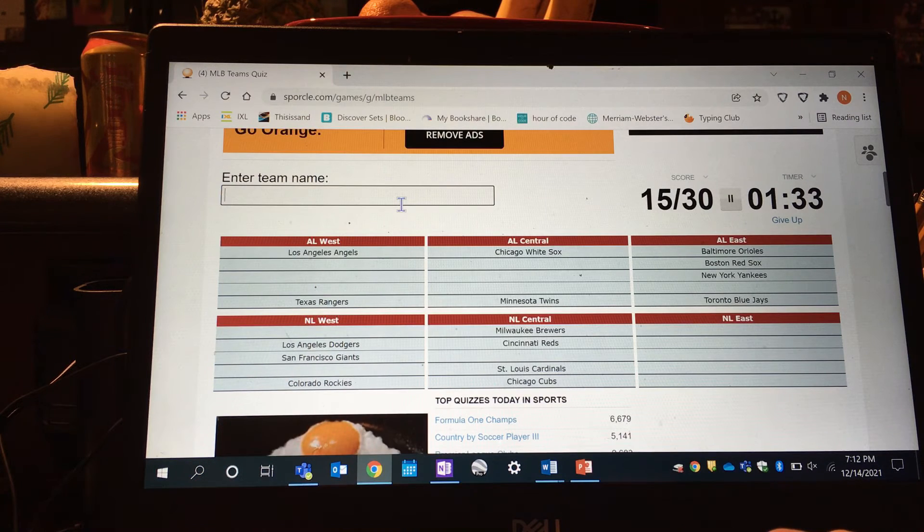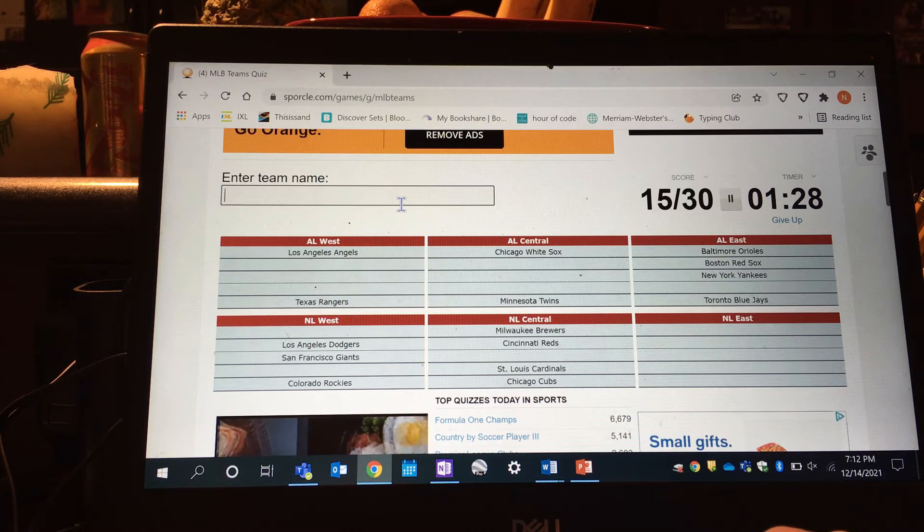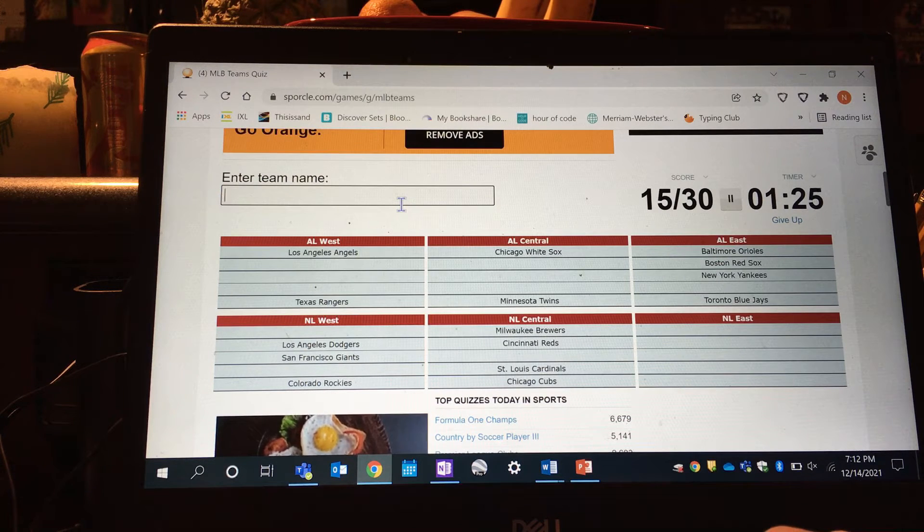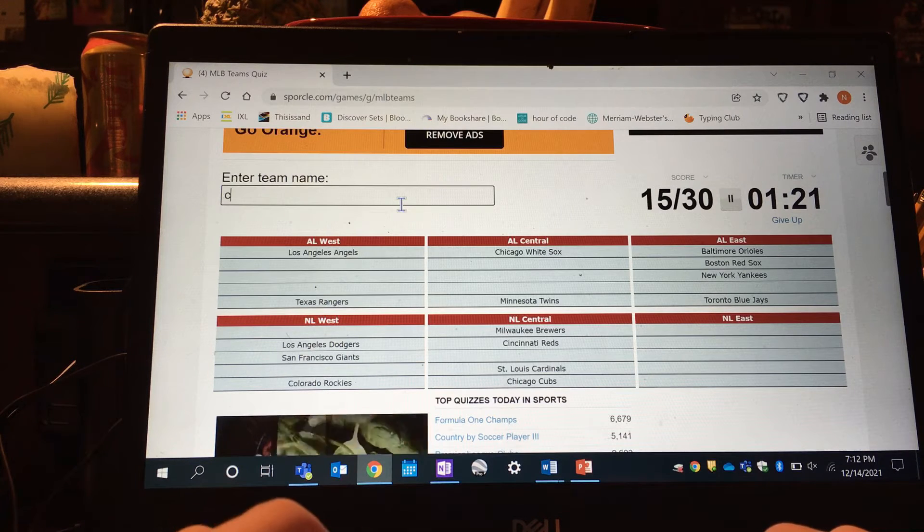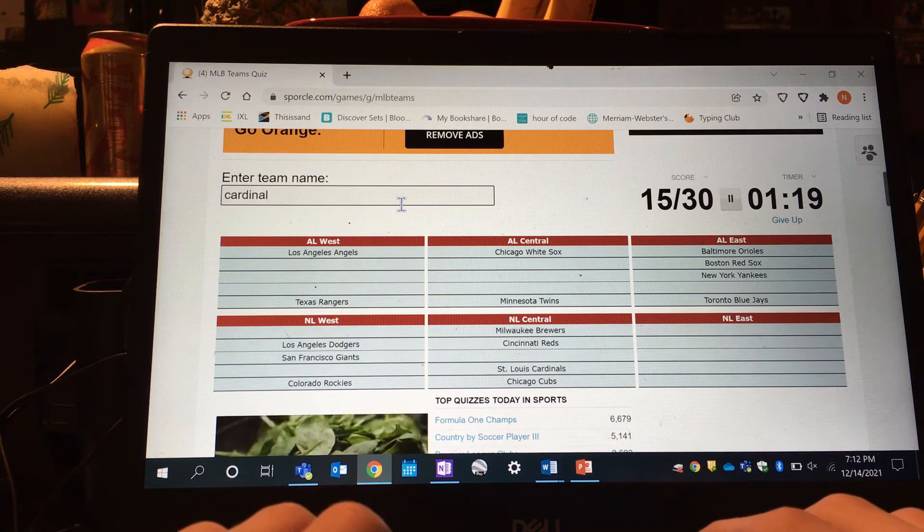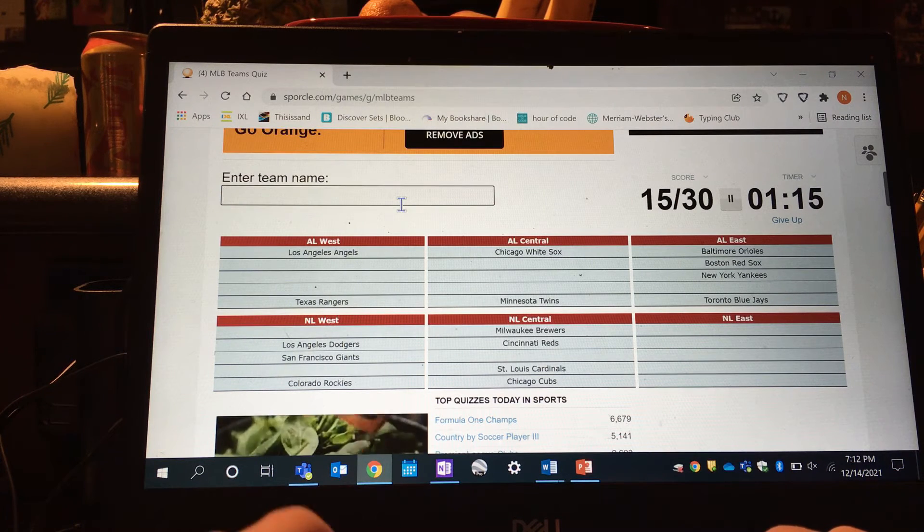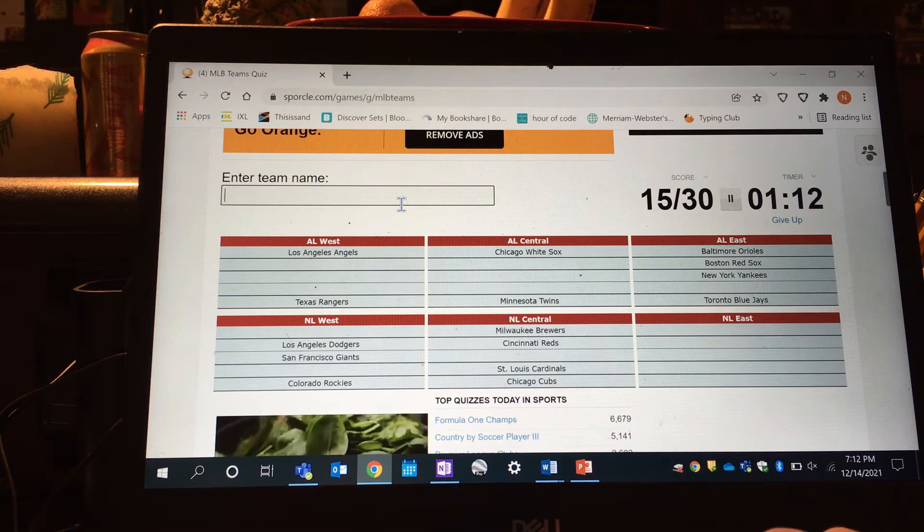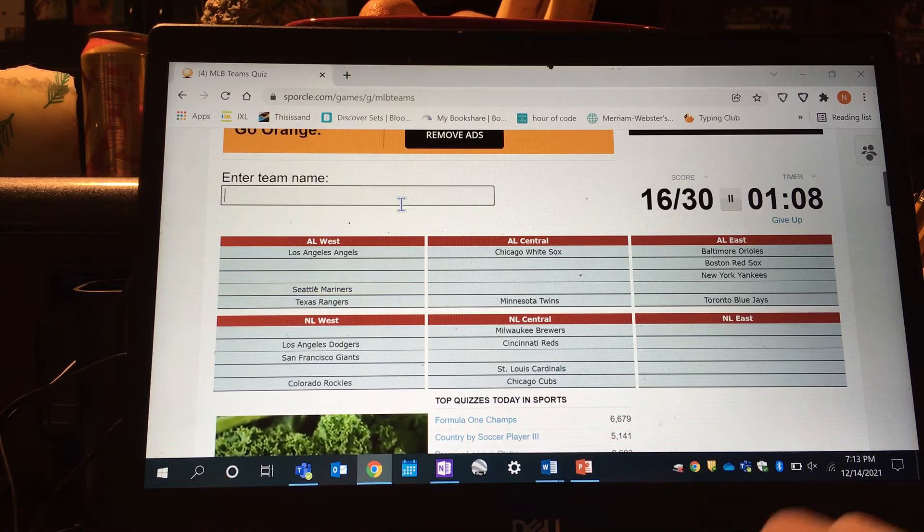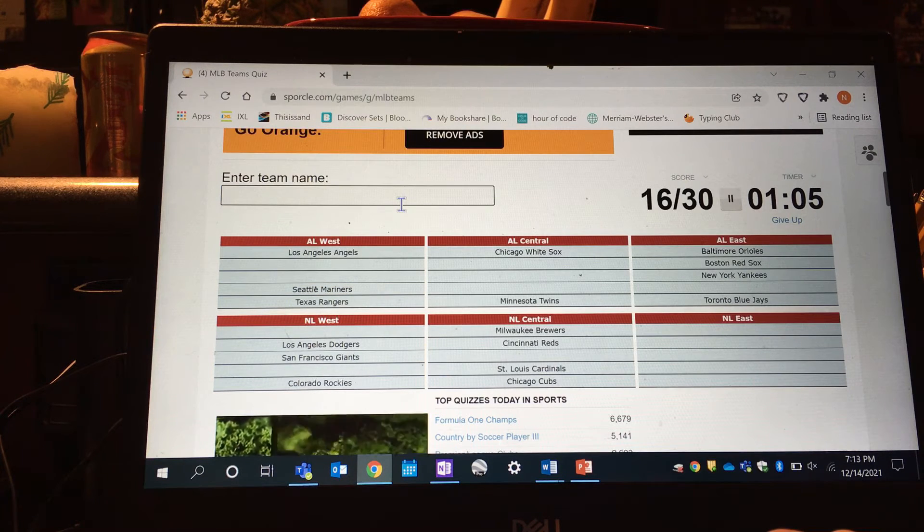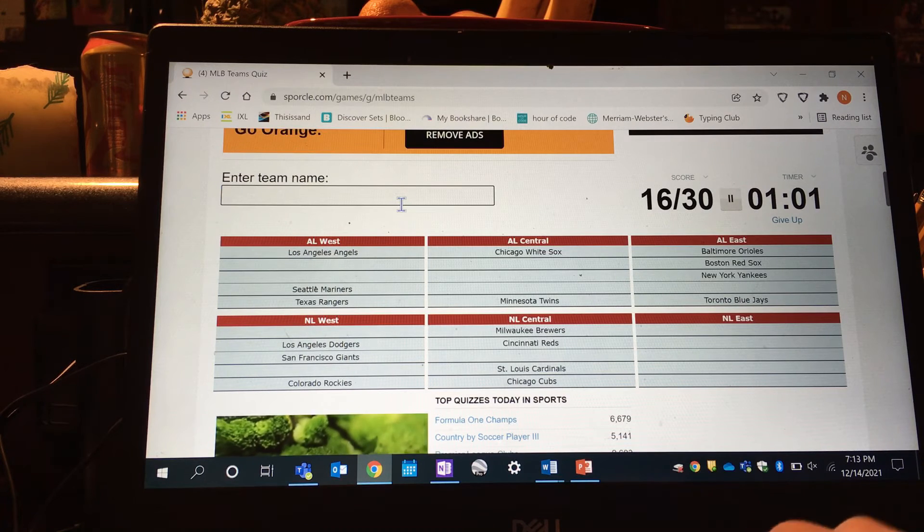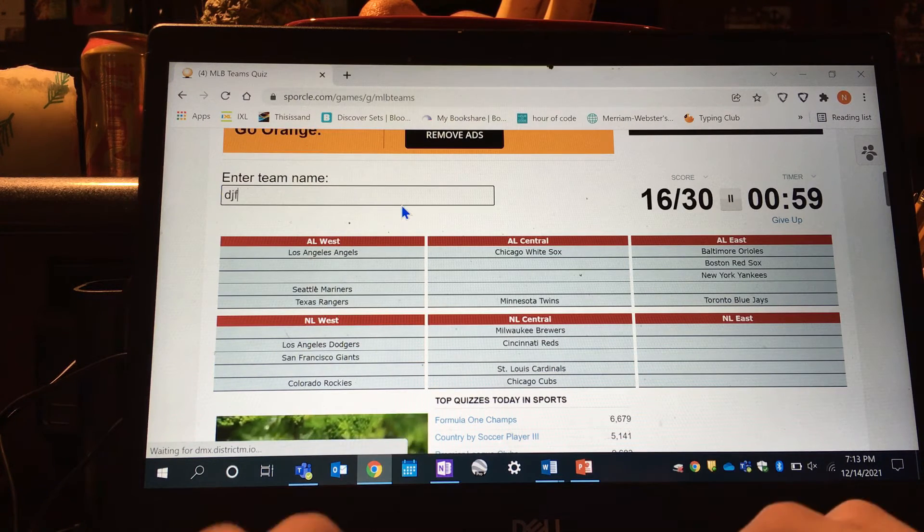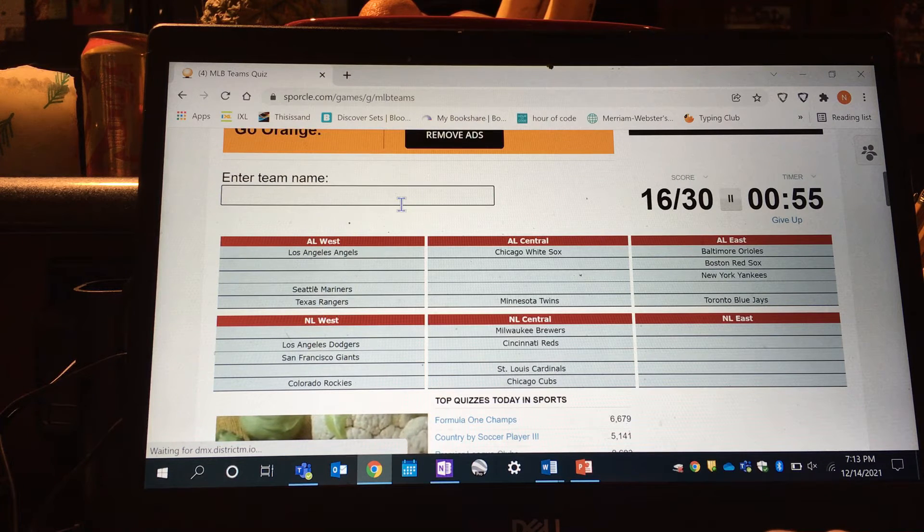The Cardinals, Cubs, Twins, okay. Mariners, okay got those. Who am I missing?